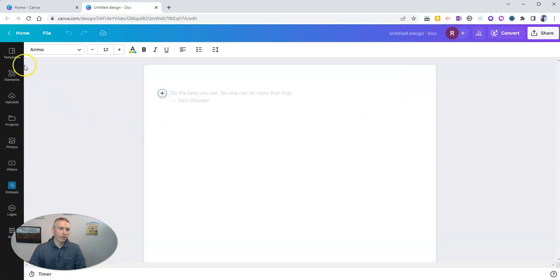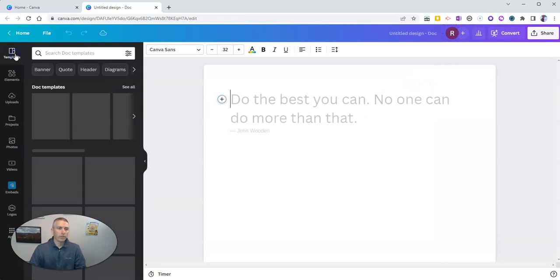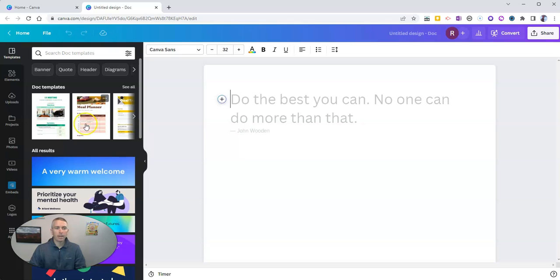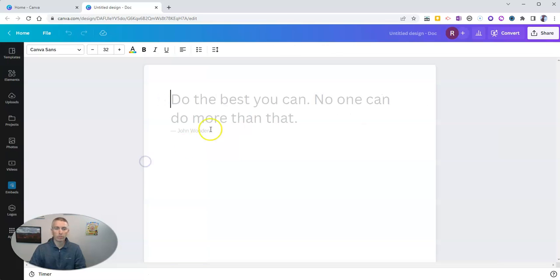And over here on the left hand side, you can pick a template for your document if you like, or in my case here, I'm just going to use a blank white piece of paper.